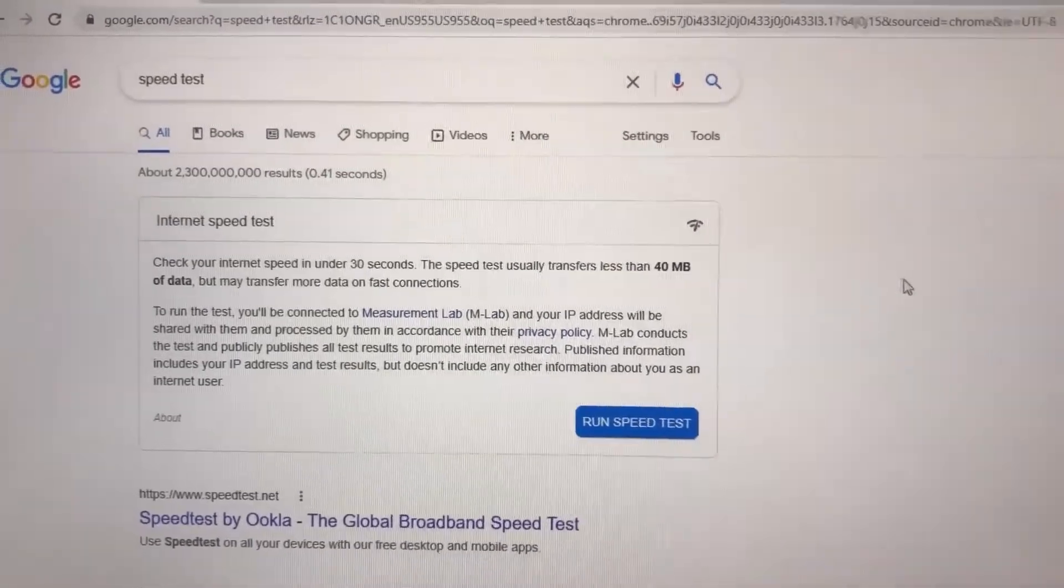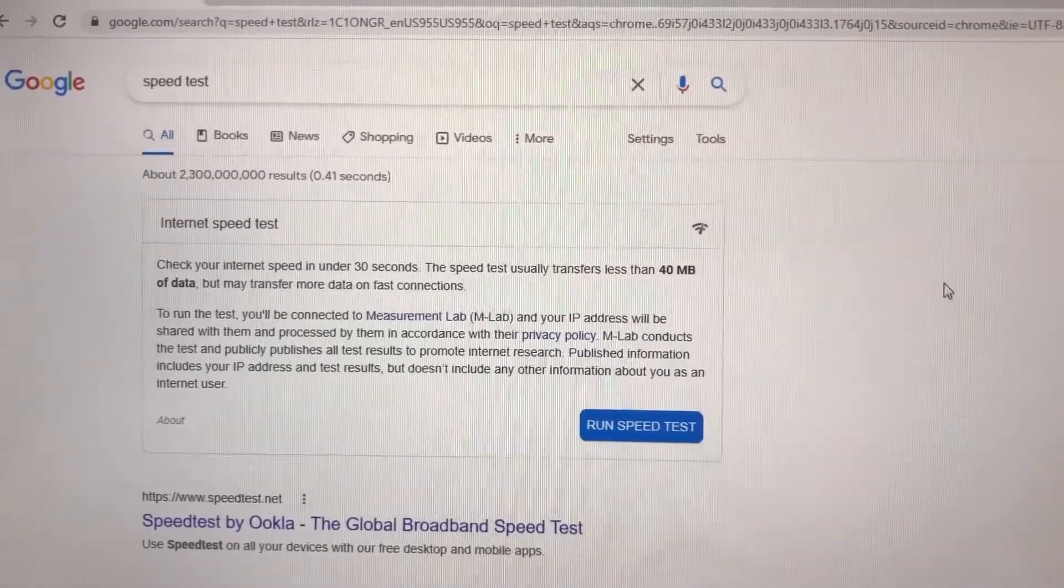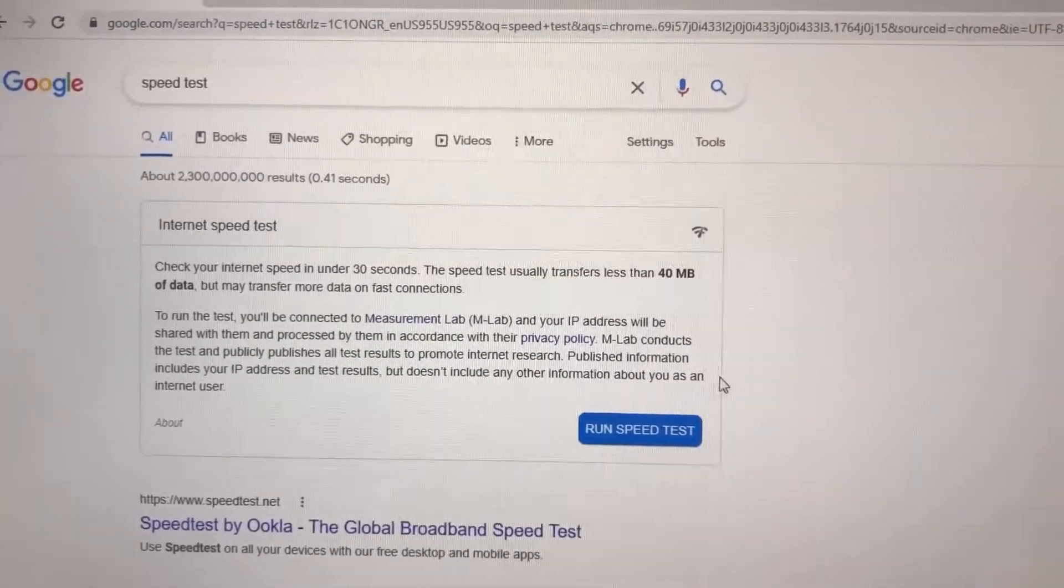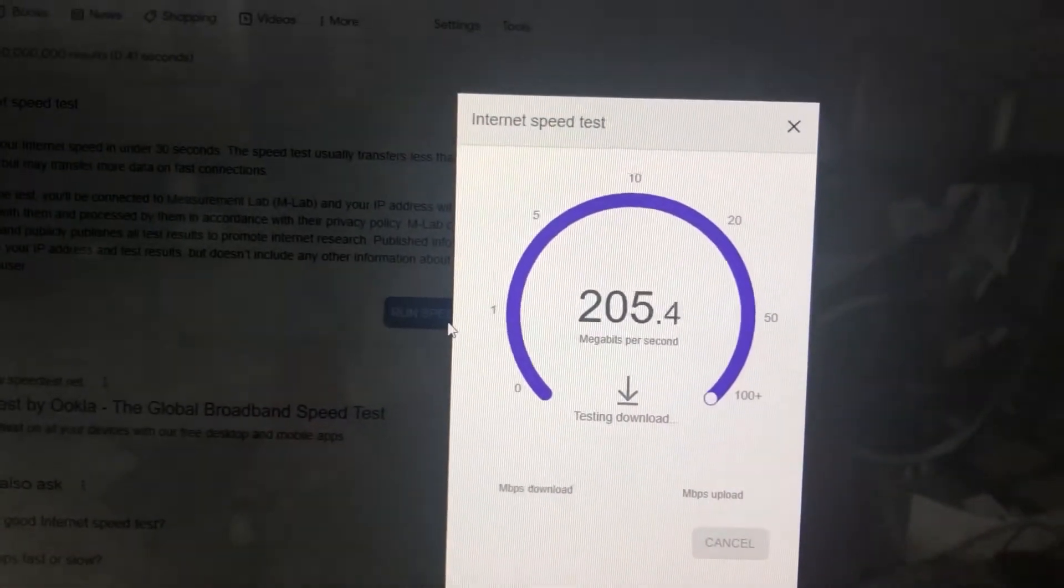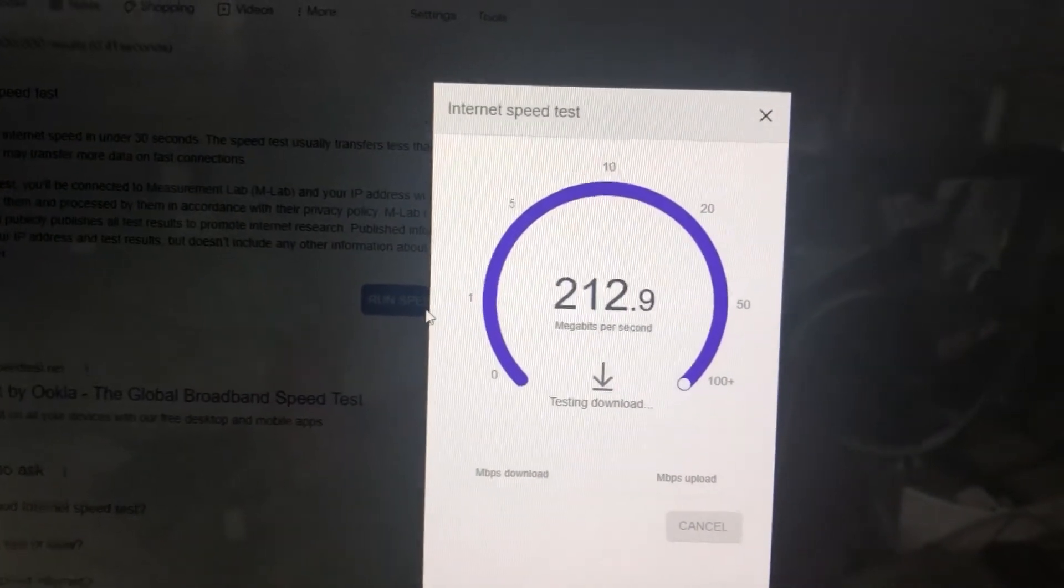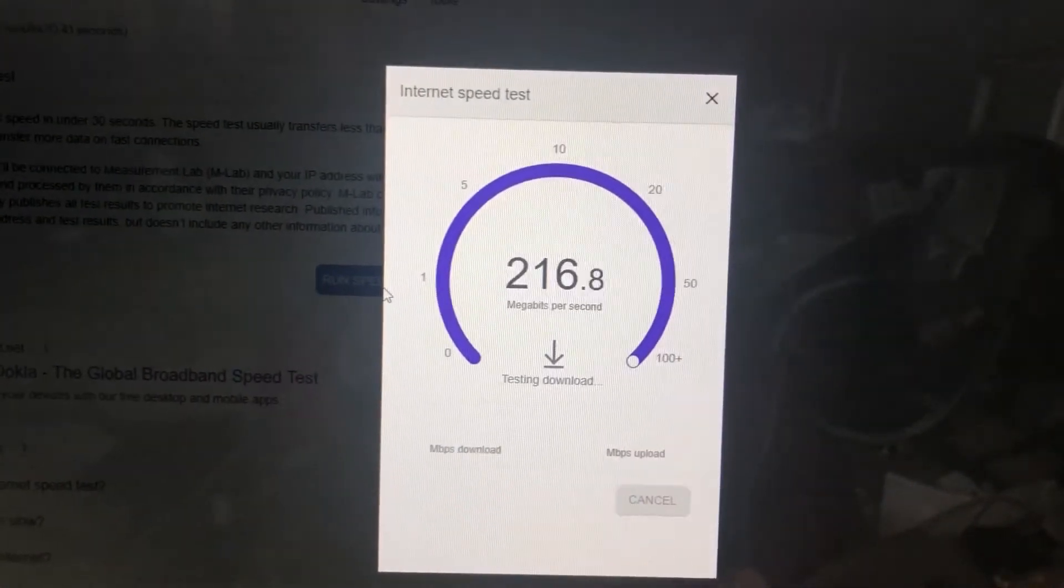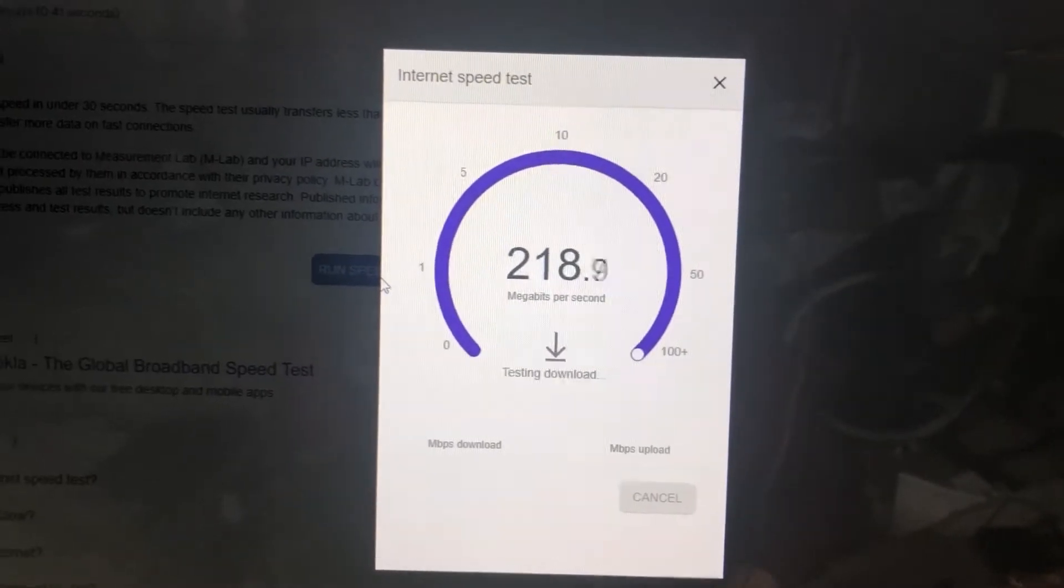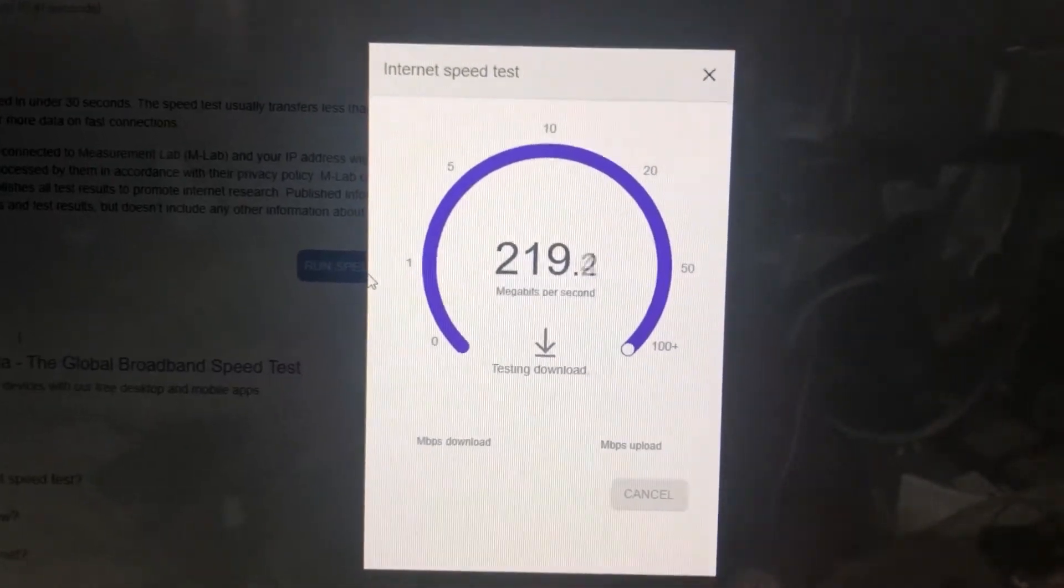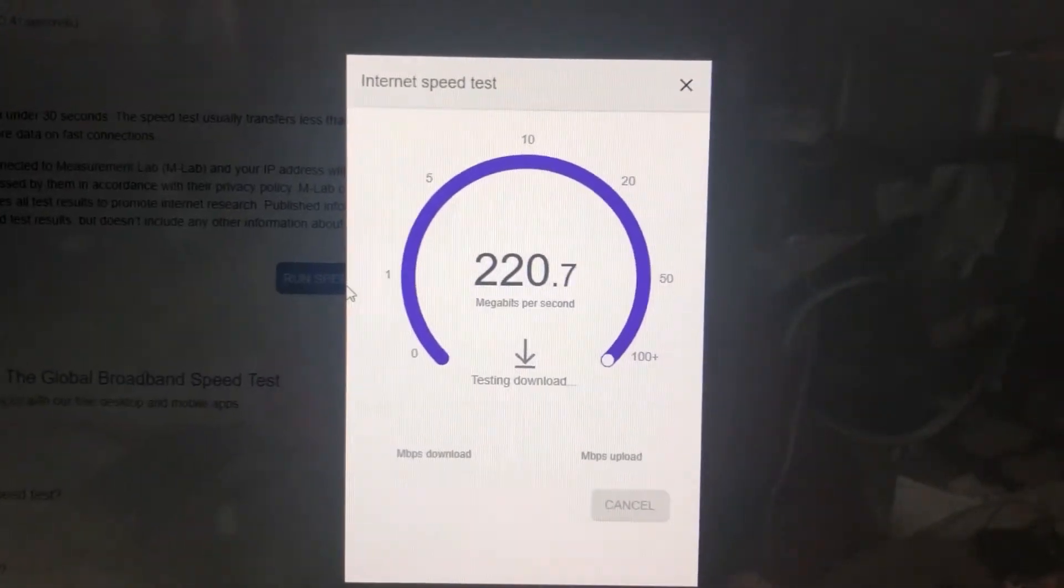Download is about 200 and upload is about 10.